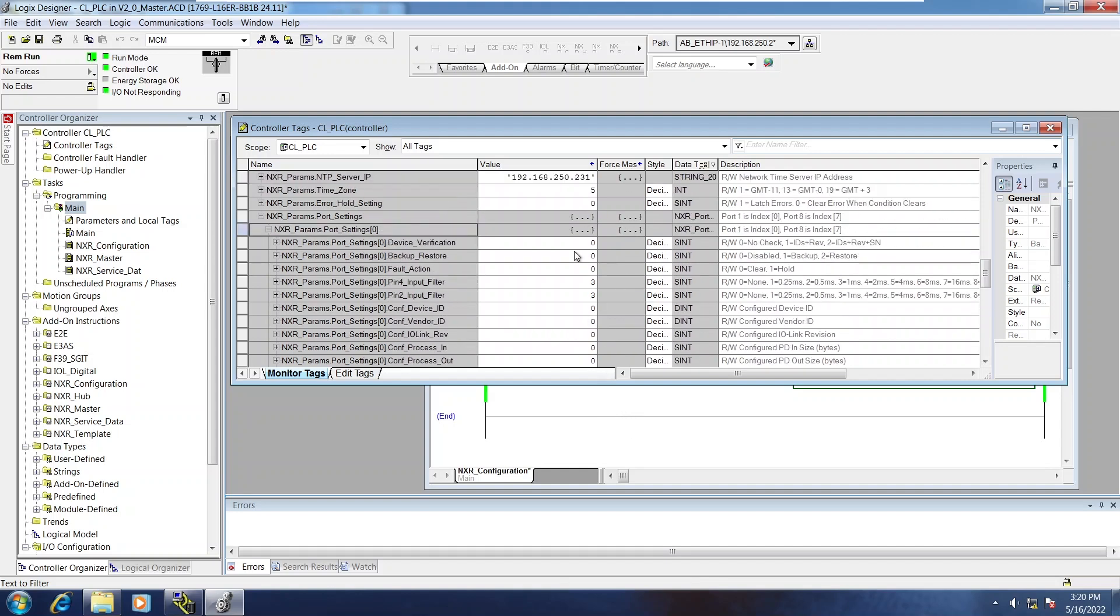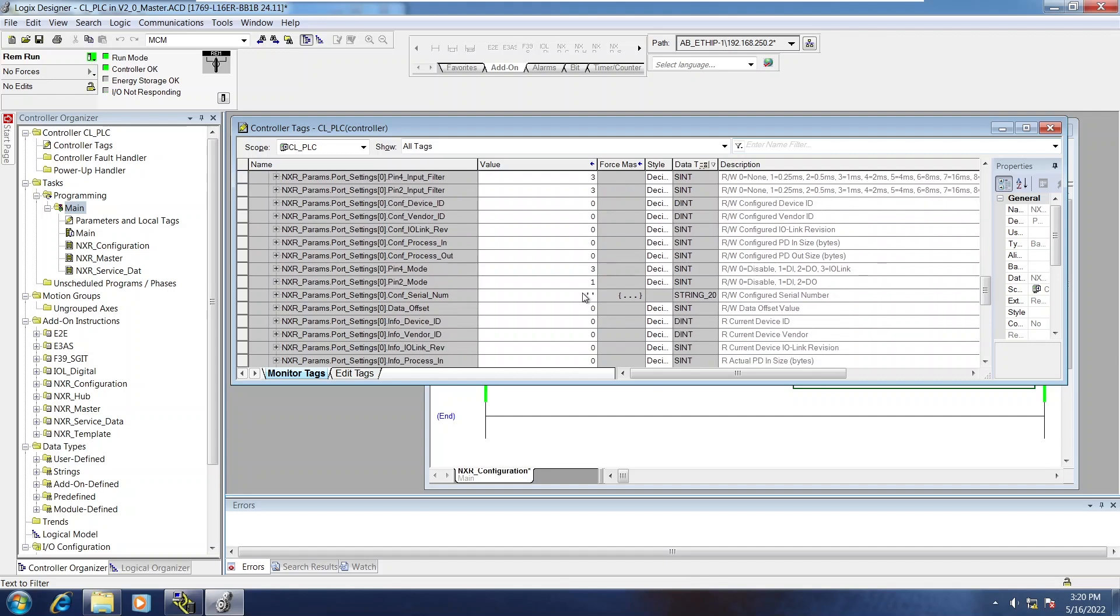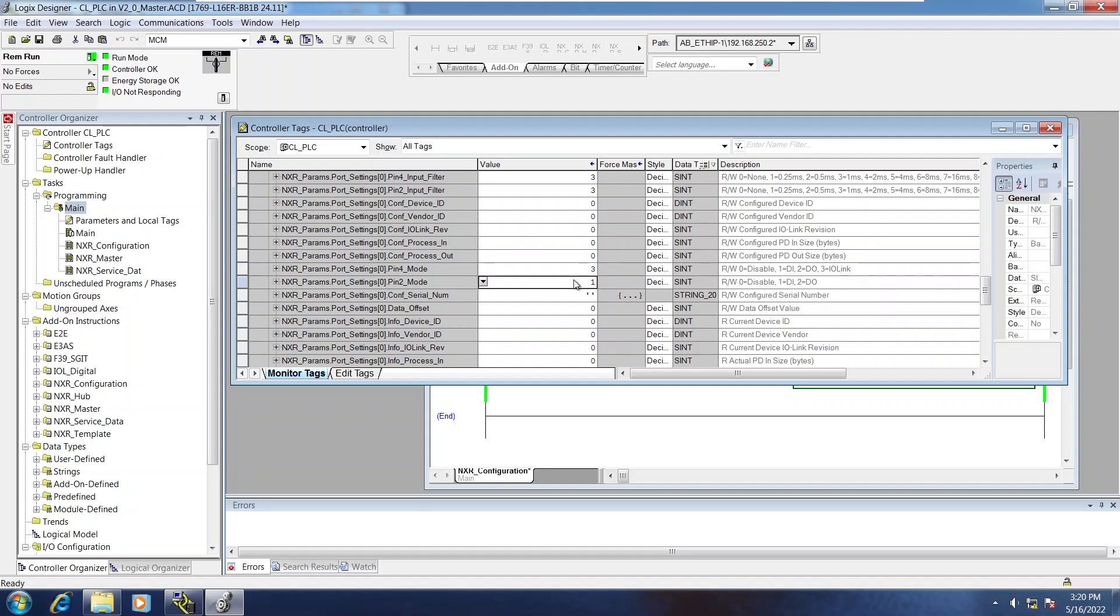Now, if I wanted to change this port to just digital input, you can see right now a value of 3 is IOLINK and a value of 1 is digital input. If I wanted both ports, pin 4 and pin 2, set up to digital input, I could change that to a 1.